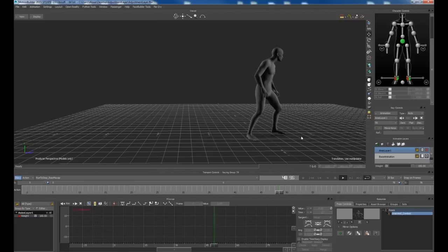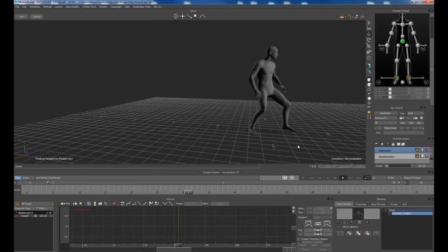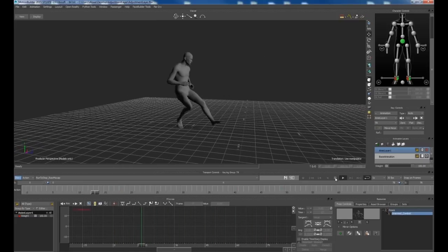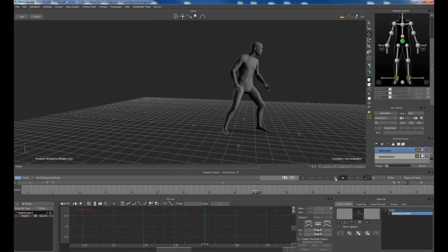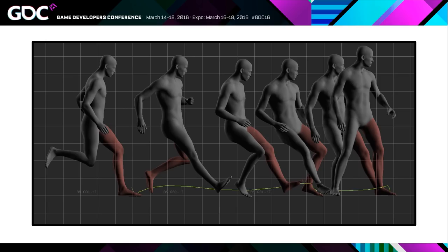So now we run the tool. And there we go. It's fixed all of our sliding problems and we have a nice grounded stop animation.